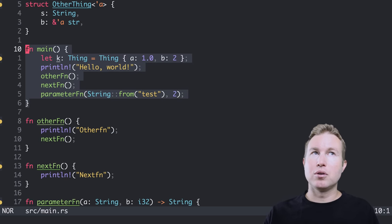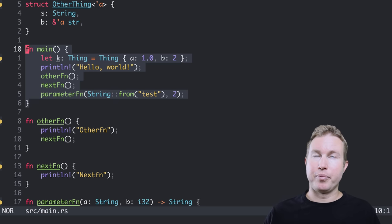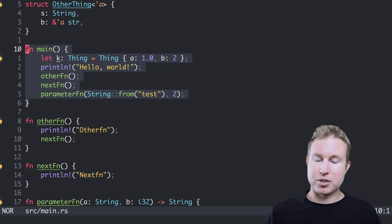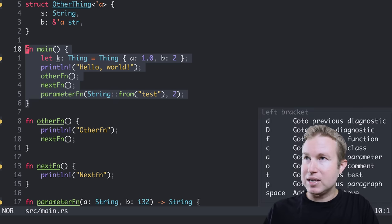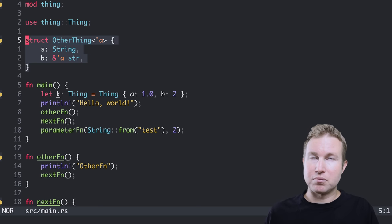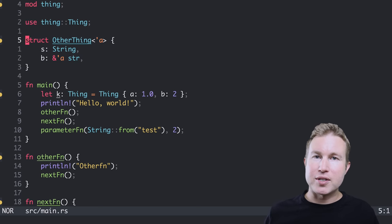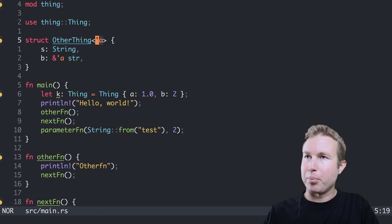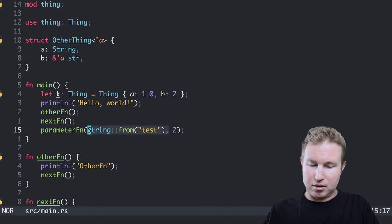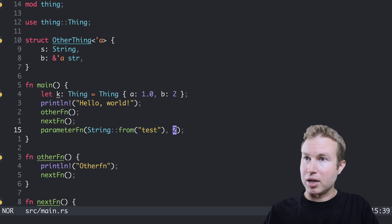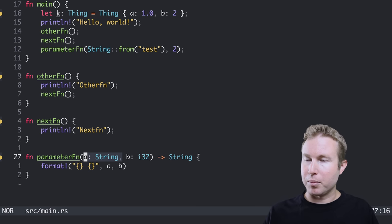If I want to go to the previous class or in Rust, that would be a struct, I can do left bracket C and that'll go to the previous struct or class. If I want to cycle through all function parameters and arguments, I can do right bracket A and again alt dot and that'll cycle through function parameters and arguments. That can come in really handy.